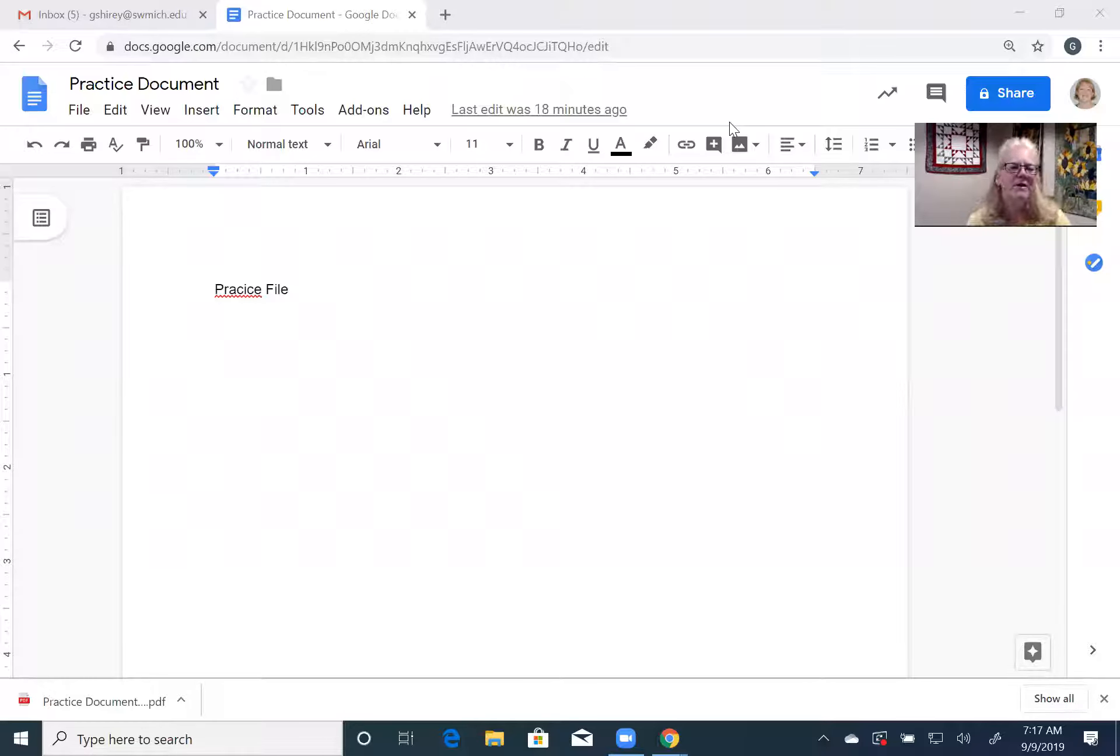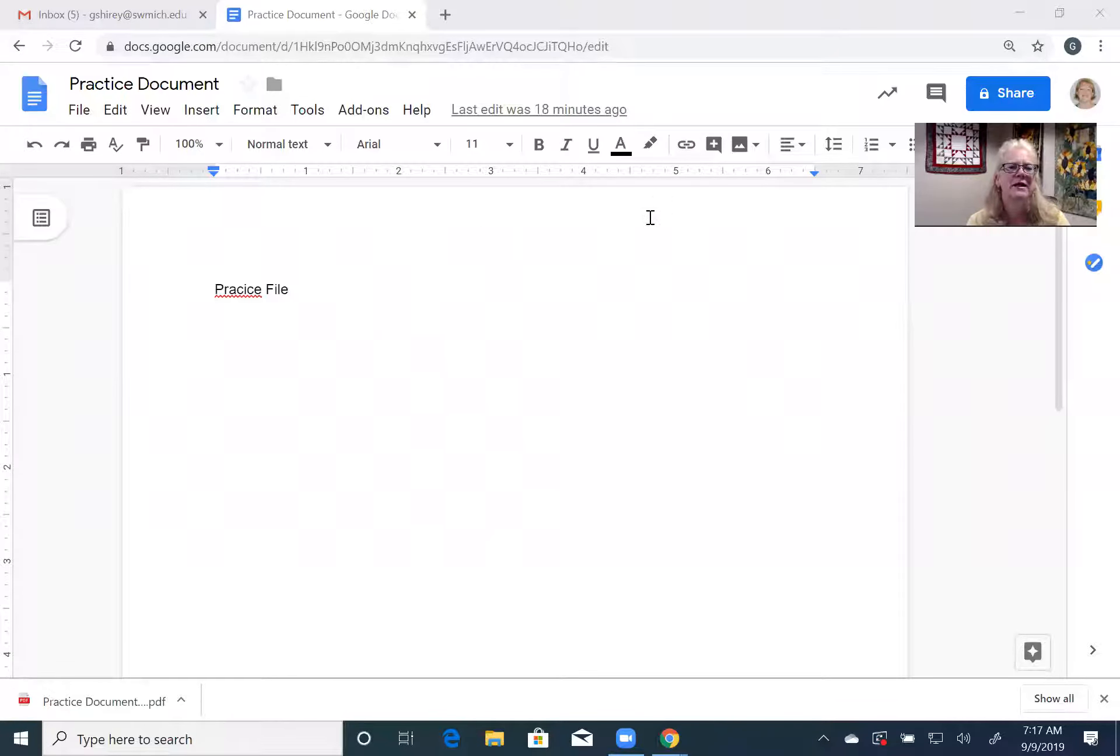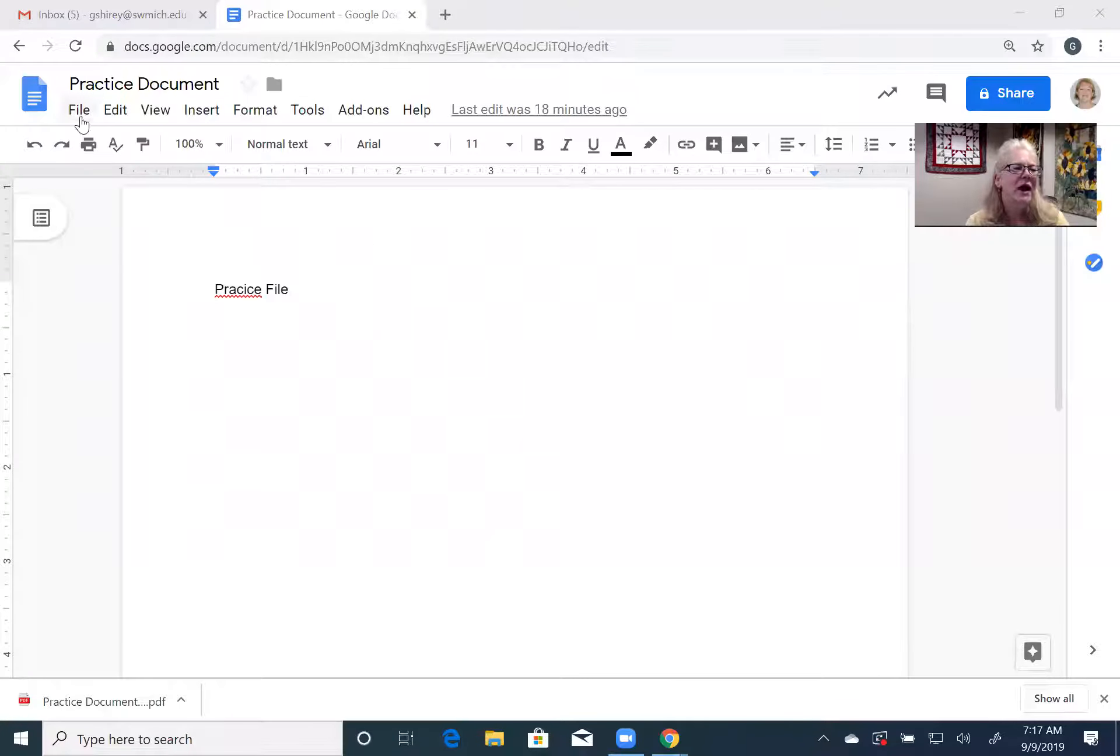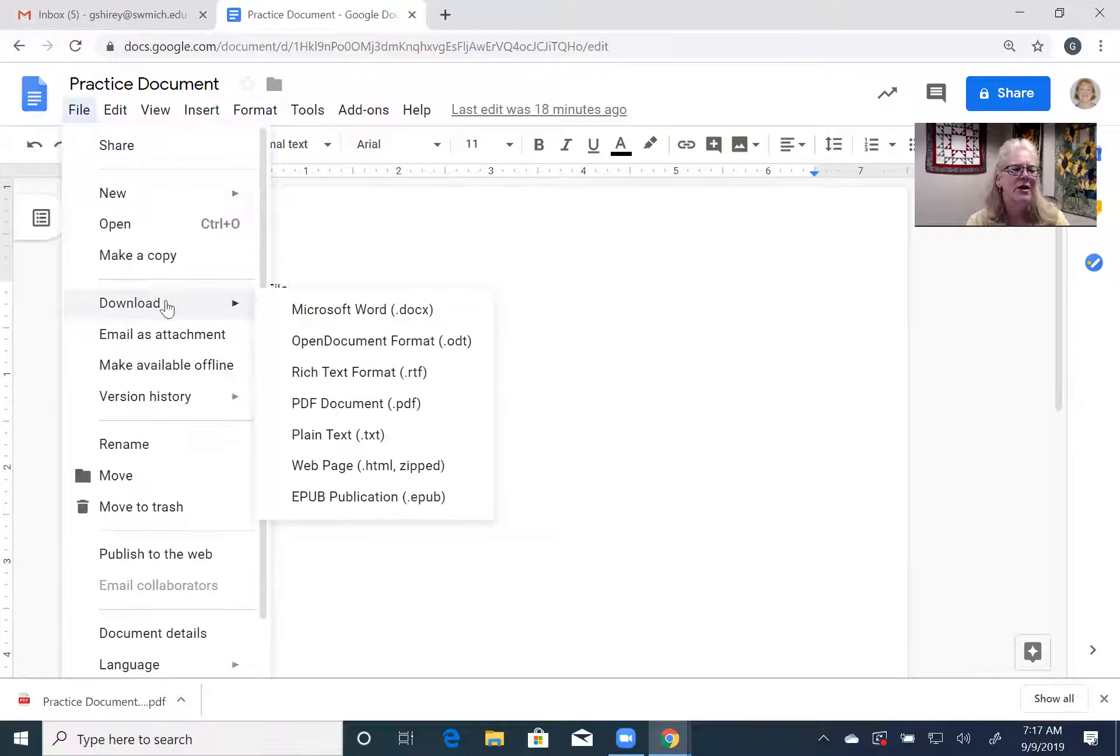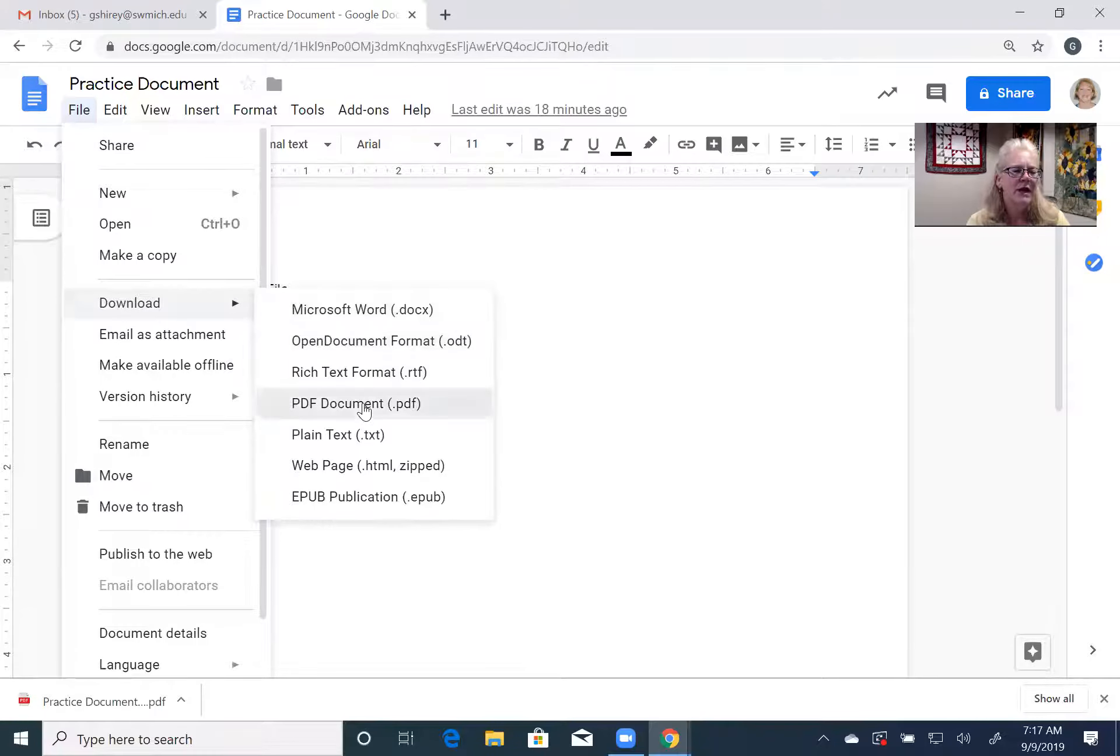So an easy way around this because a lot of us do use Google Docs is when you are in Google Docs, and you can see here's my practice document, you can file save, so you want to save it as a PDF. That's the trick. So when you come in you're going to download and scroll down to PDF.